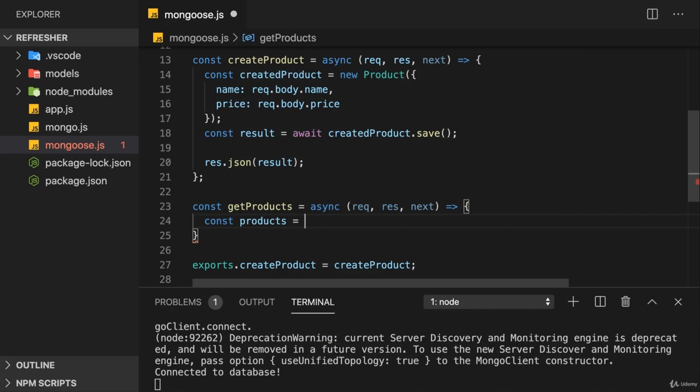Keep in mind that all those products were created based on instances of the product model, so what we did in the createProduct function. Since that's the case, Mongoose gives us an easy way of finding documents created based on this model.